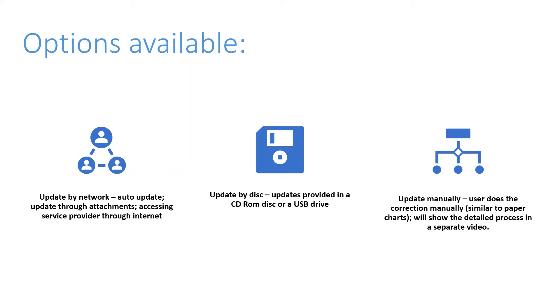I'm sure you have watched my previous video where I have explained the difference between electronic navigation chart and system electronic navigation chart.